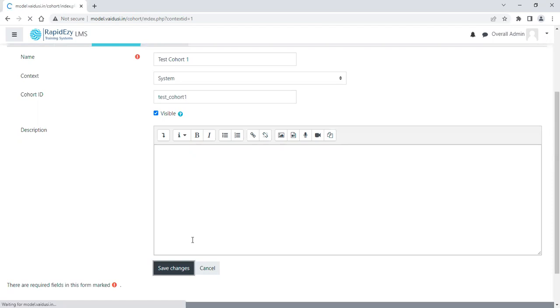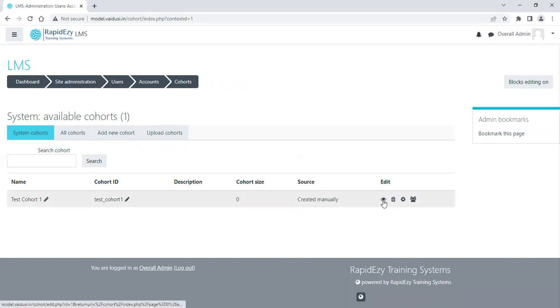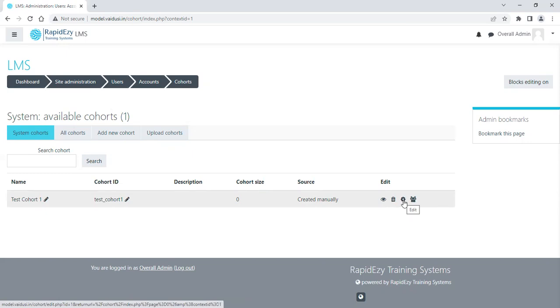So if you see, there is a cohort that has been created. Now there are four icons against it. One is to disable or hide this cohort. The second is to delete this cohort if required at a later stage. If you want to edit it, you can just change the name or change the ID of the cohort. And you can even add people onto this cohort, so let me click on assigning people onto this cohort.